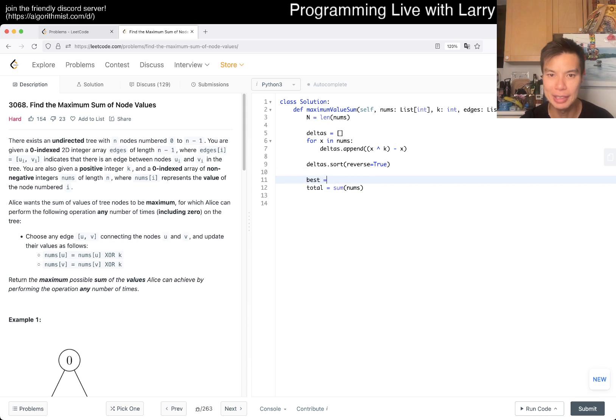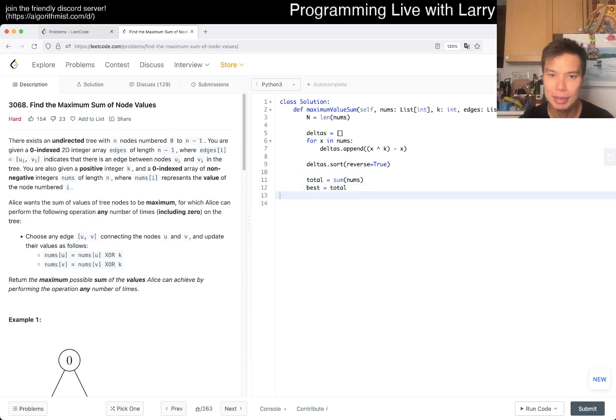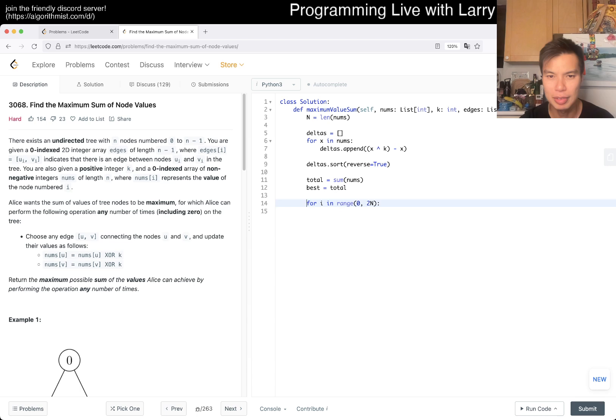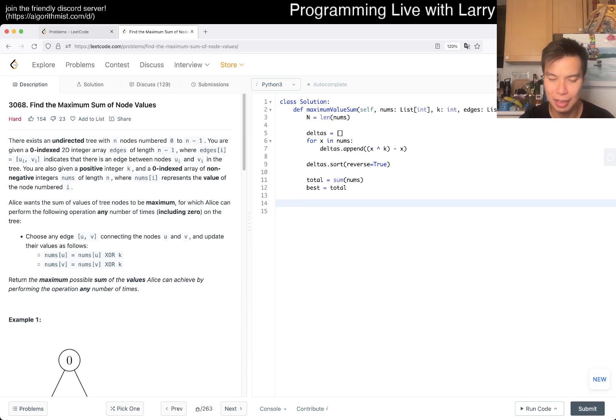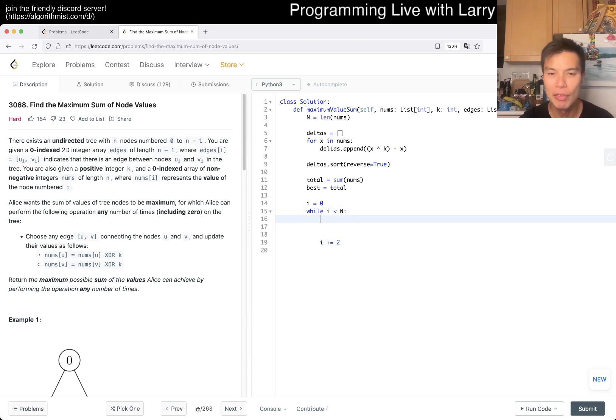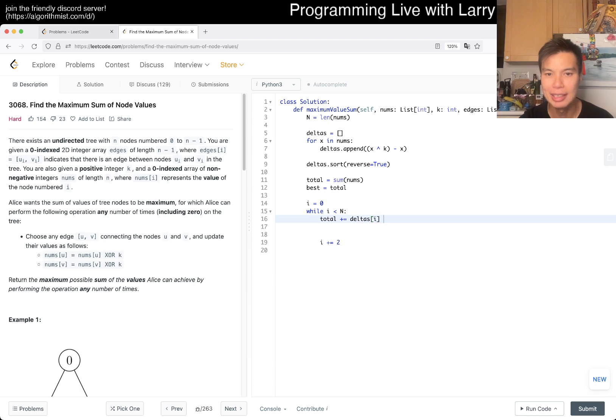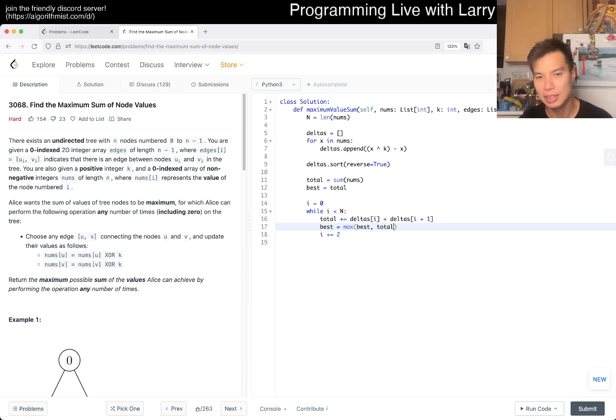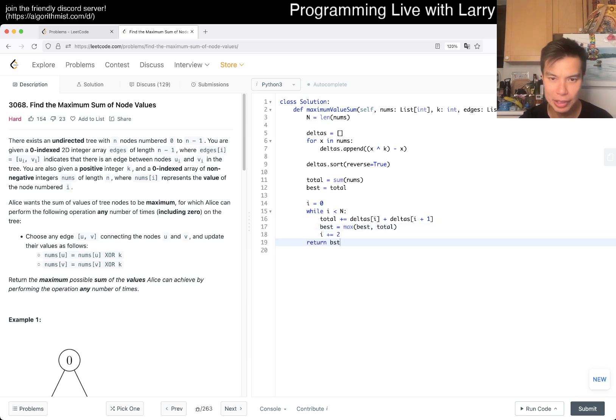You do two numbers at a time. Best equals total, and then we do a loop: i equals zero, while i is less than n, increment by two. Total we add by delta[i] plus delta[i+1], and we can update best because now we updated it. That should be good.